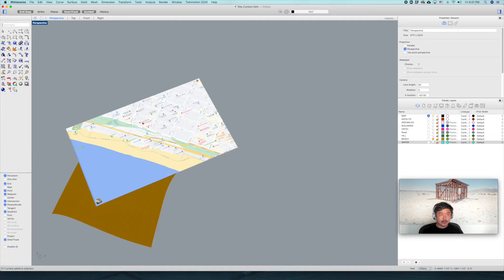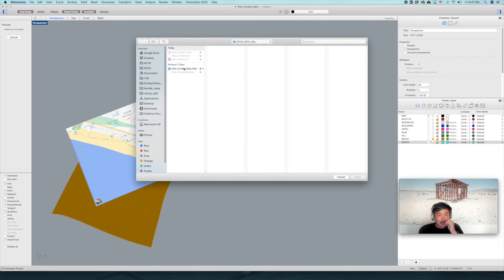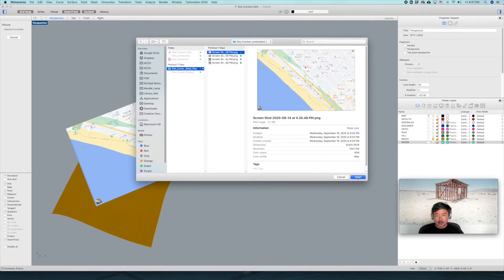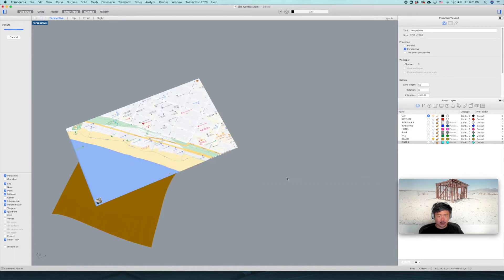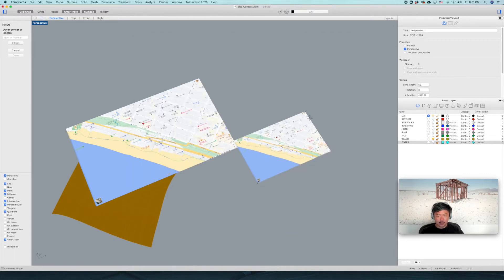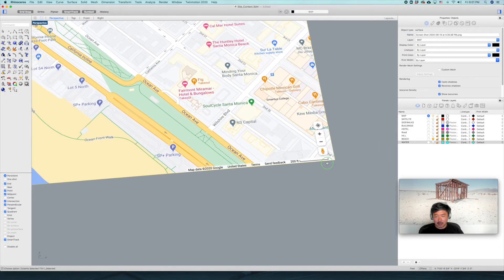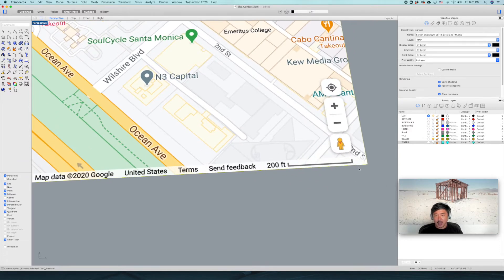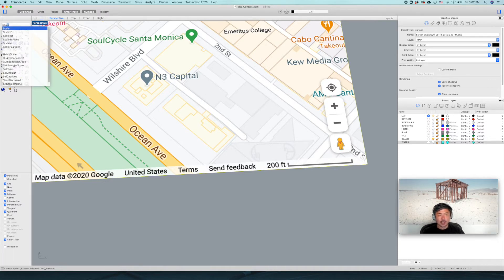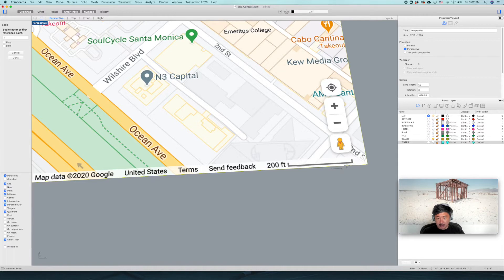After grabbing that from Google Maps, what you are going to do is run the picture command and bring in your site picture. After that, you have to scale it properly. Go and find the scale bar, which is in the same image as the map file, and type 'scale.' Click on one side, click on the other side for reference, and type 200 feet.